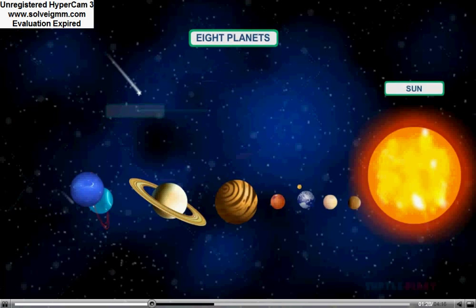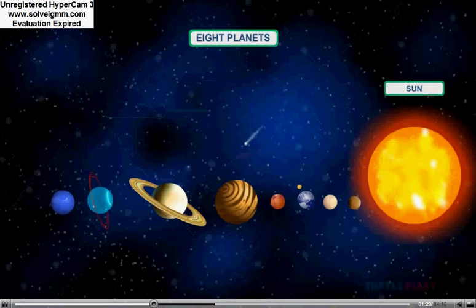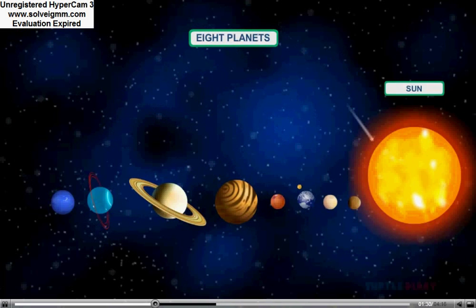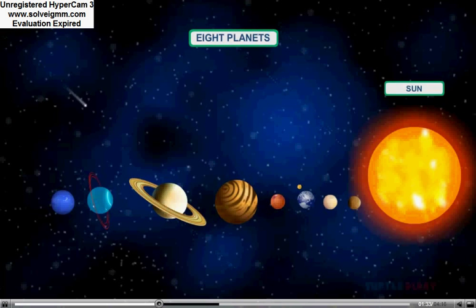Pluto was once the ninth planet of our solar system, but now it is considered a dwarf planet.